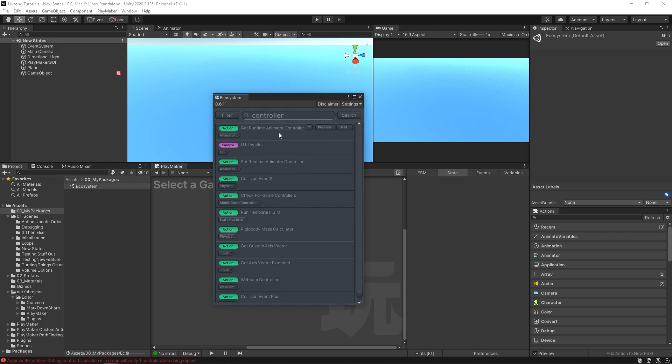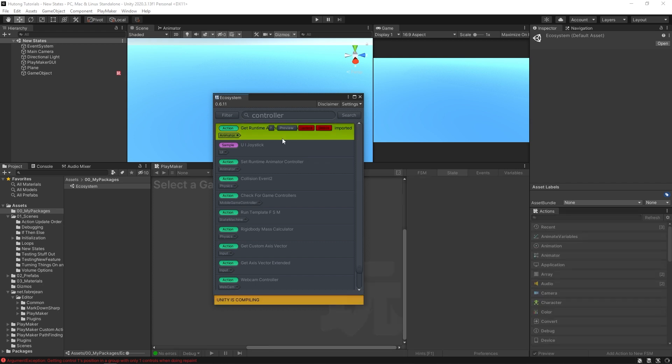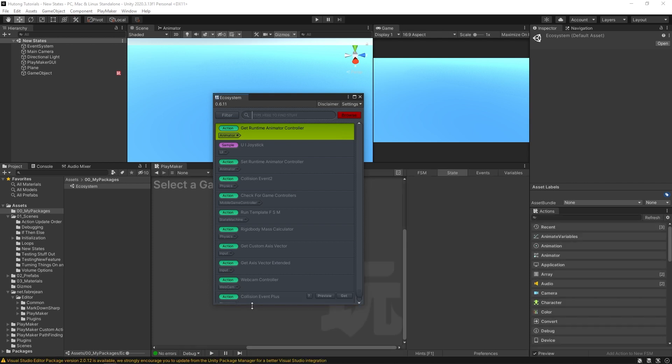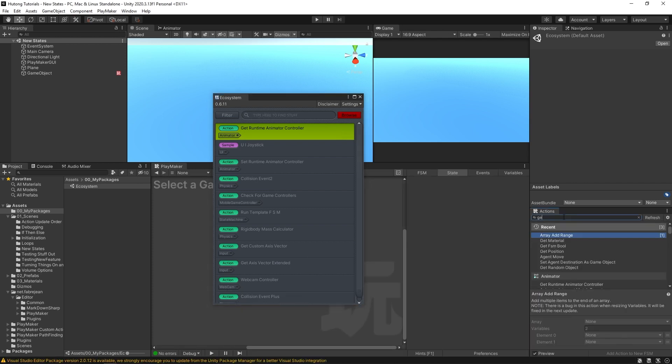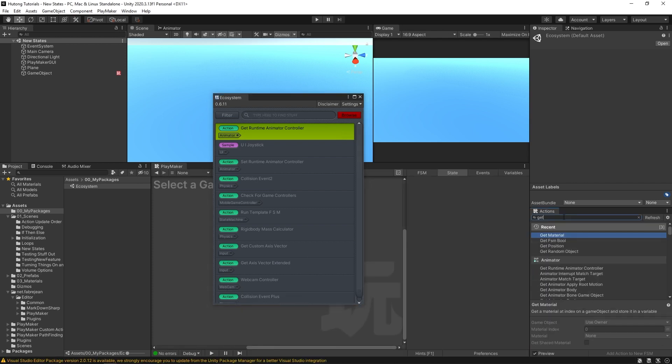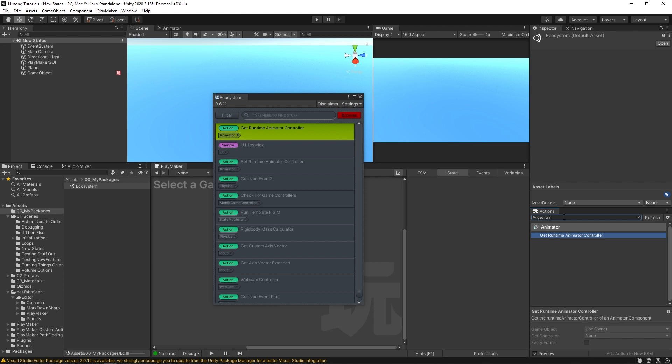So if you know for sure that this is what you want, then you could just hit this Get button and it'll download it. It says Unity is compiling, and then once this goes away you should be able to come over to your actions and type in Get Runtime Animator Controller, and there's the new action that we just downloaded.